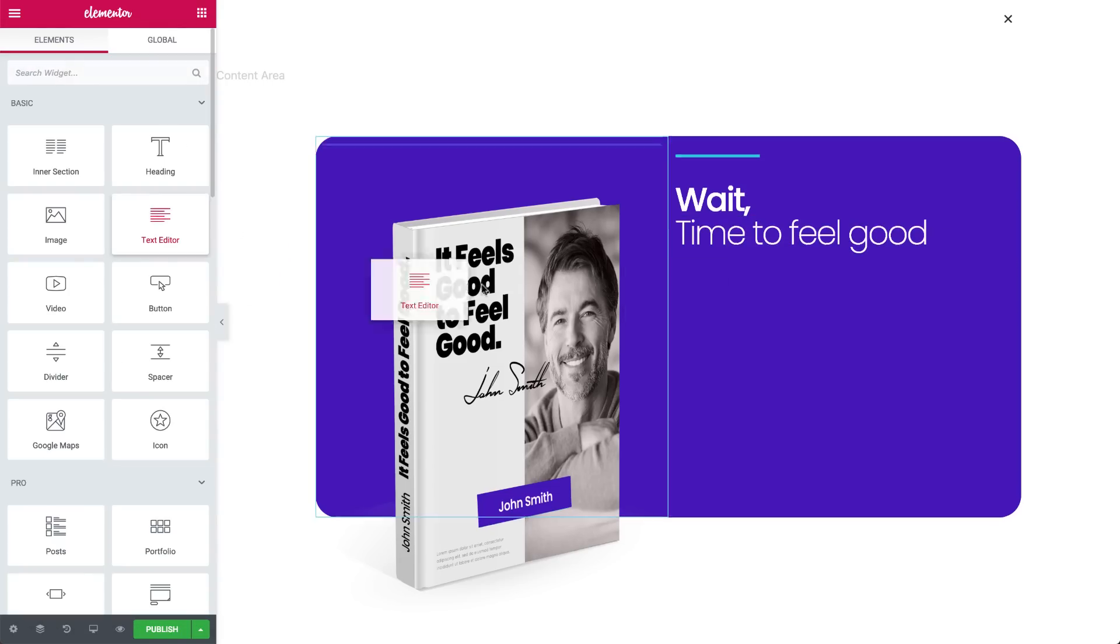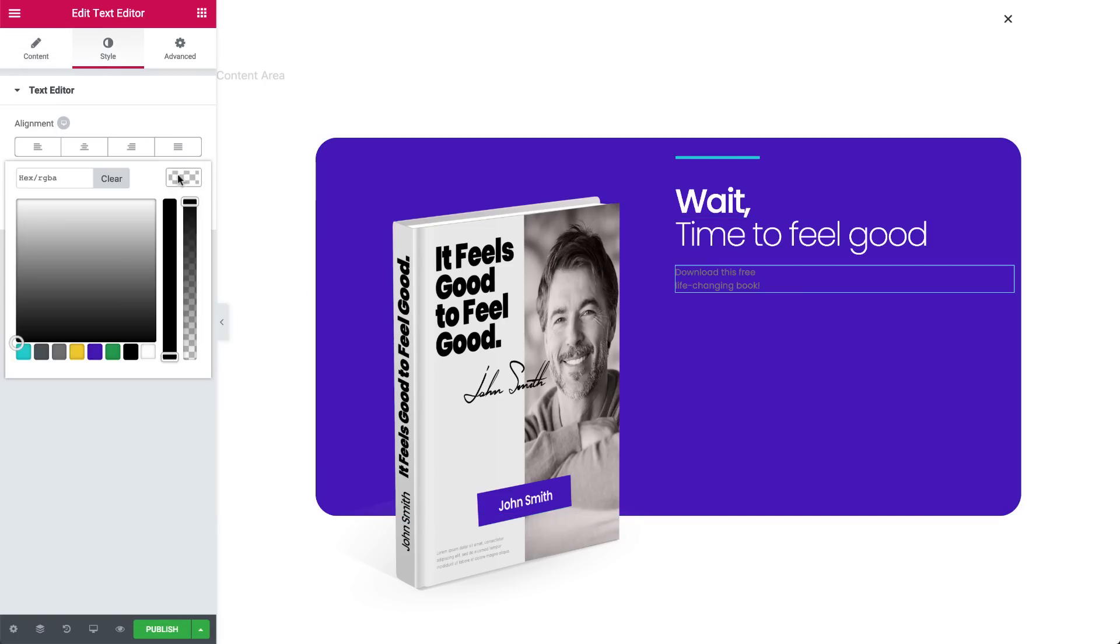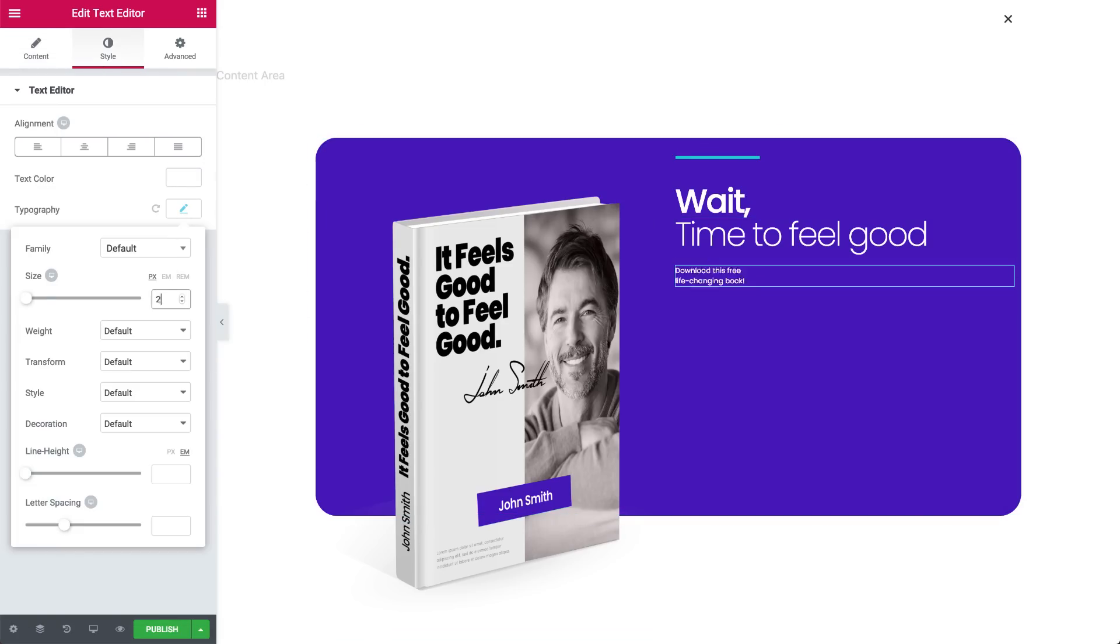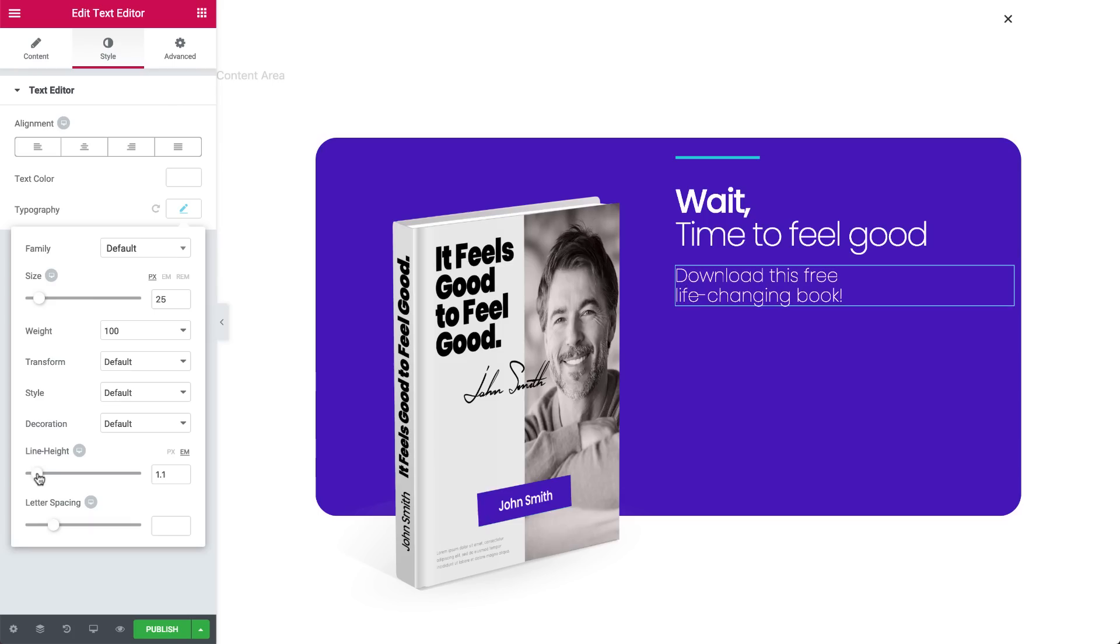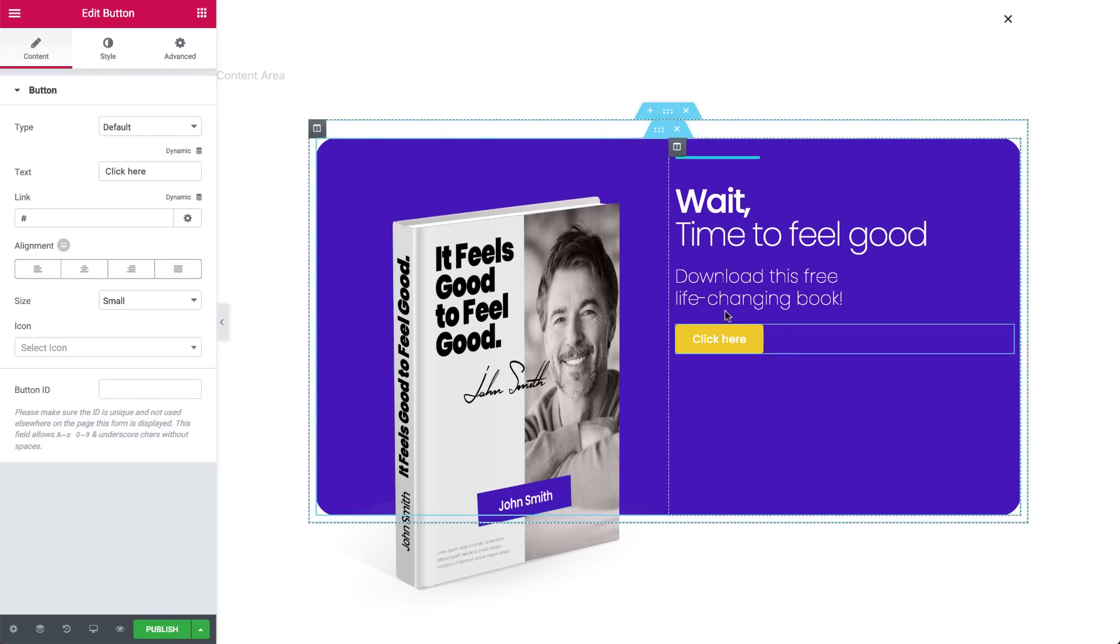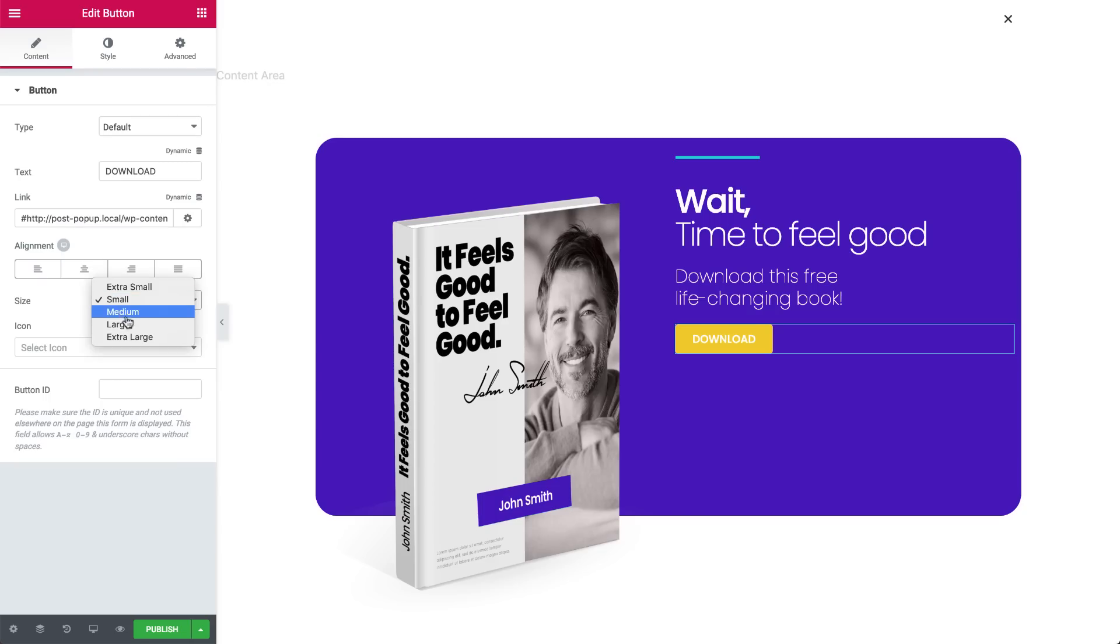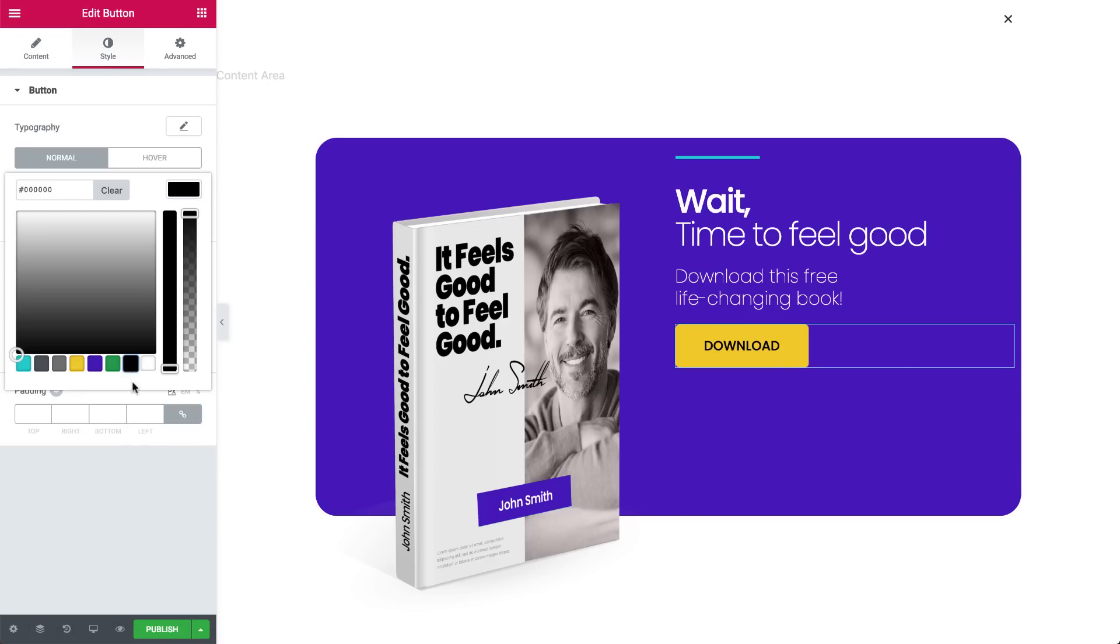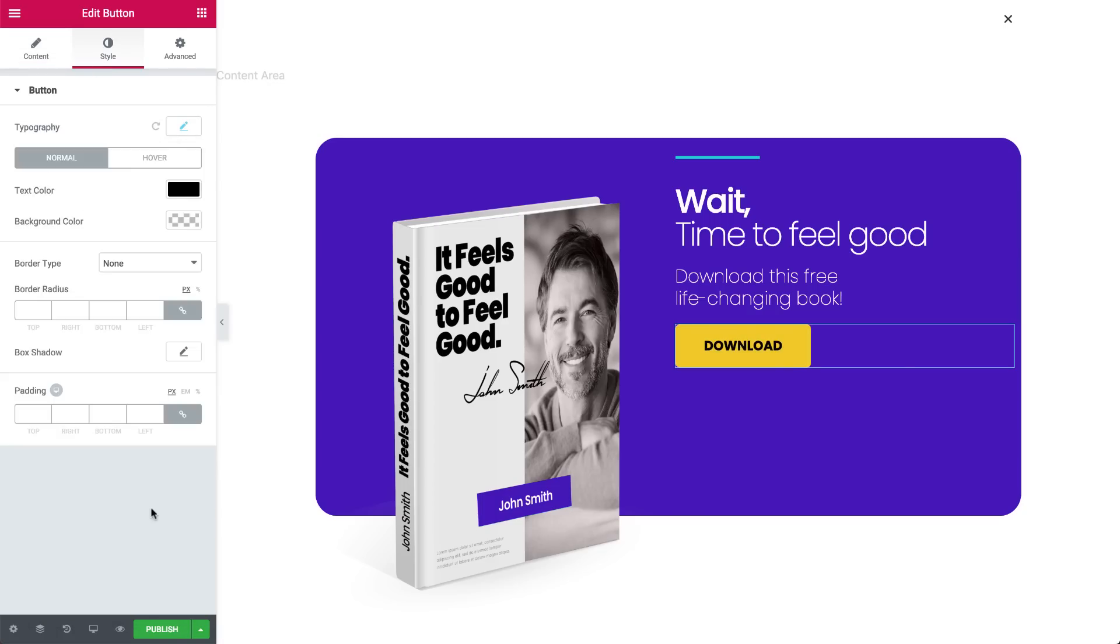Drag in a text editor widget, and add your text. Adjust the color, line height, and other settings to make it more readable. Add a button, and you know what to do. Change the text, and link it to your ebook. Make the size larger. In style, change the text color. Use the border radius to round the edges to match the rest of your design.